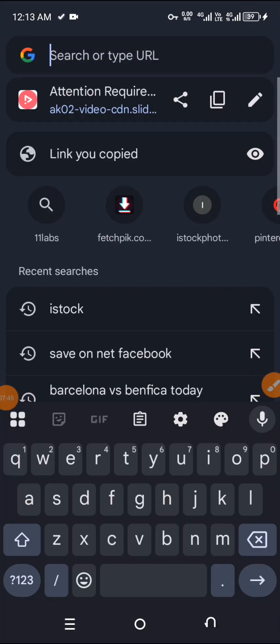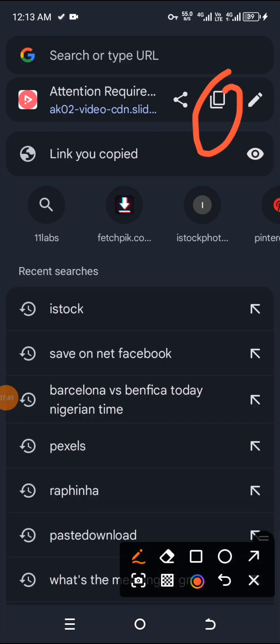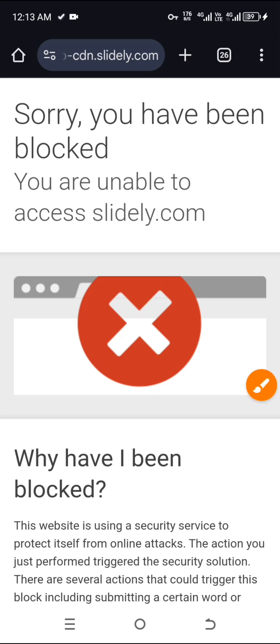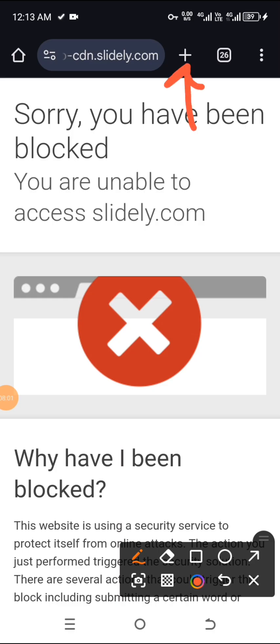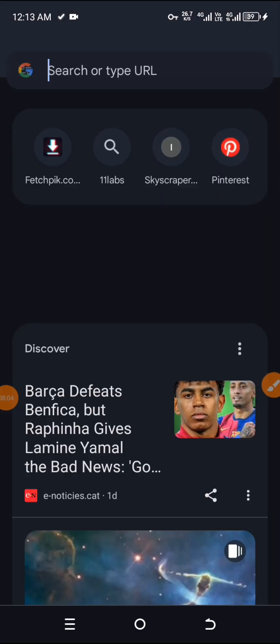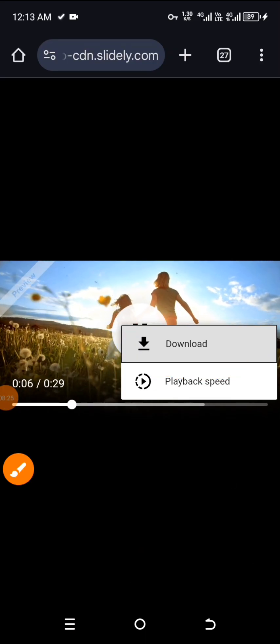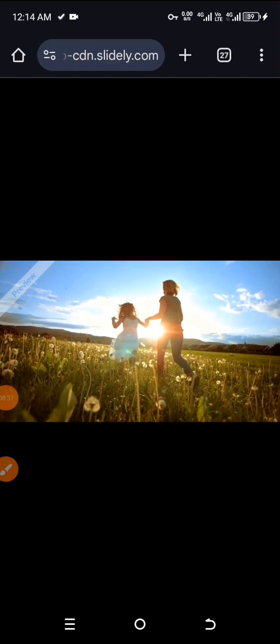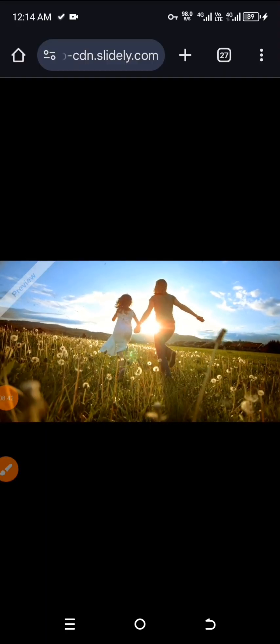When you click on this link, you copy the link — you click here, then copy the link. After you have copied the link to the video, you go back, you click on new tab. When you click on new tab, you paste the link there. When you paste the link, you click on search — this is your video. You click here, then you click on download and your video will download to your gallery. This is the new way to download your stock videos from iStock.